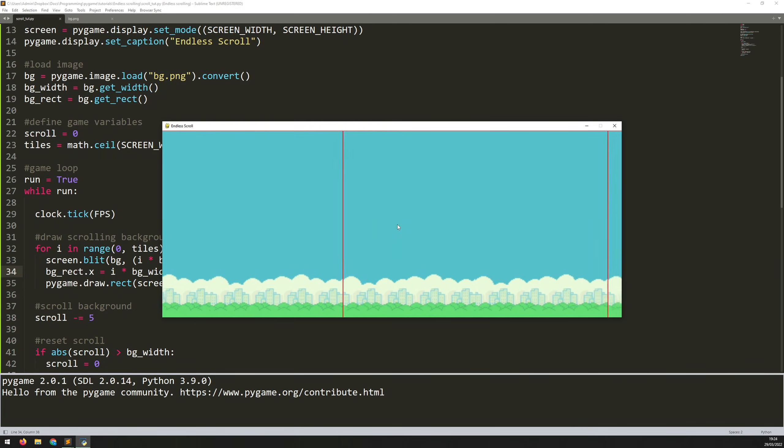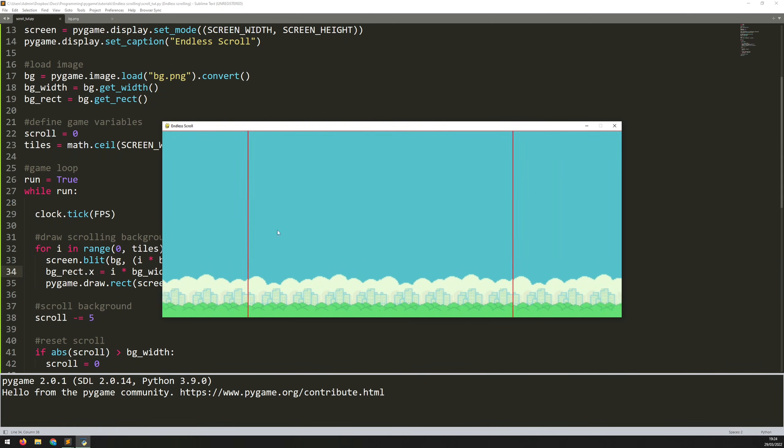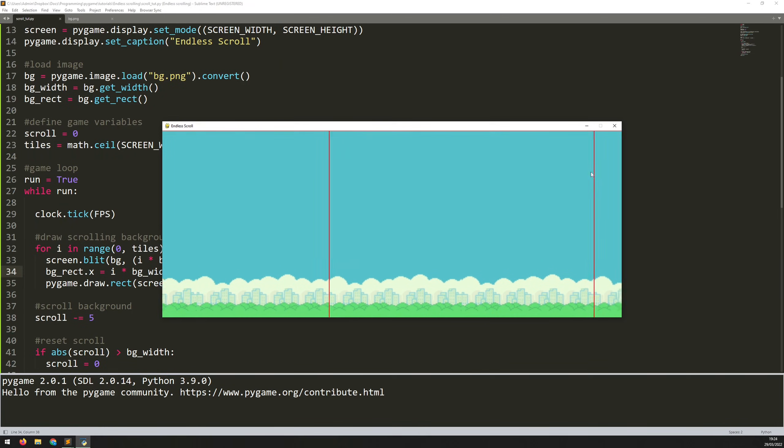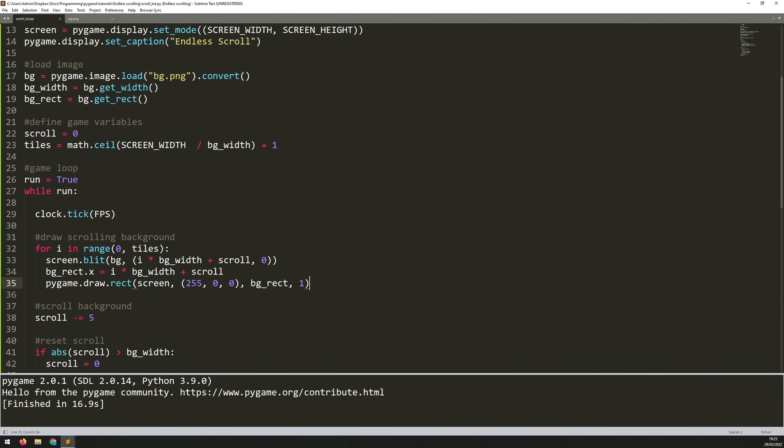So it just gives you this continuous streaming background. And that's all there is to it. So I hope you found that useful. And thank you for watching. And I'll see you next time.